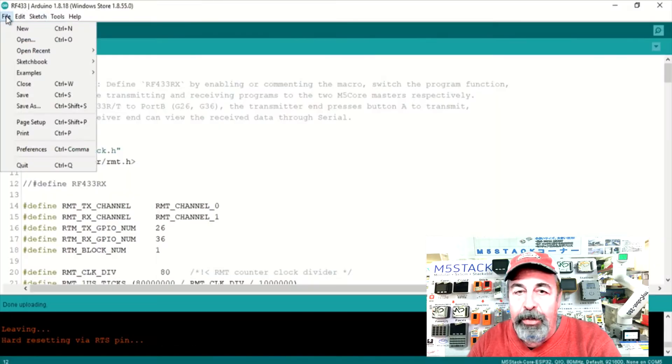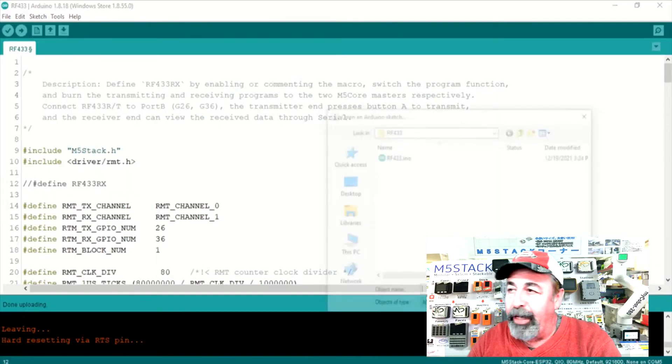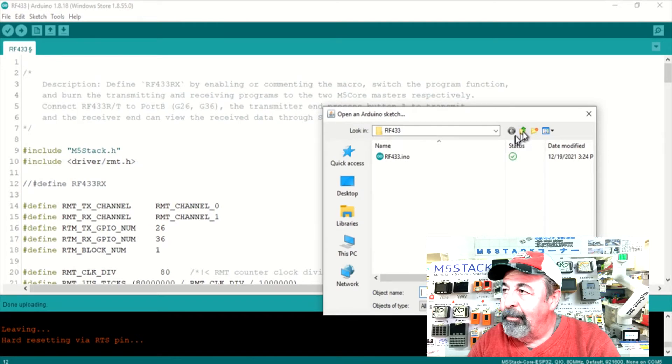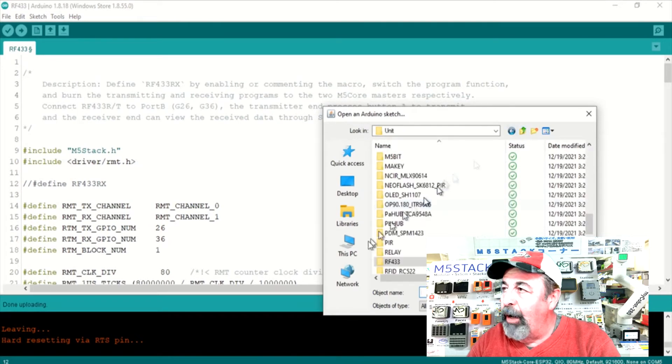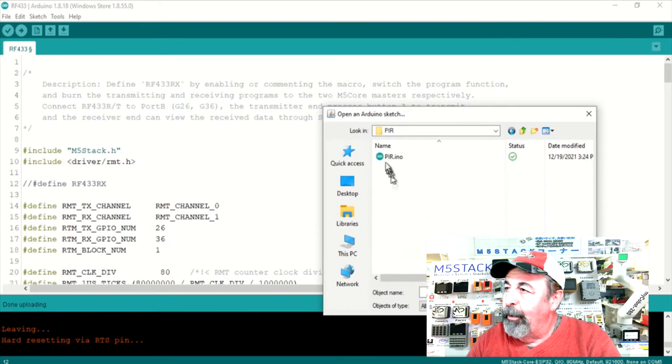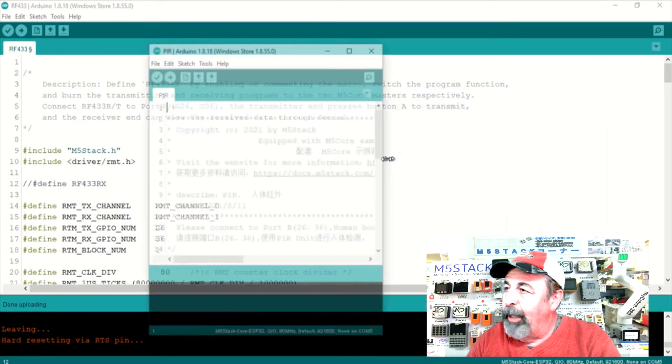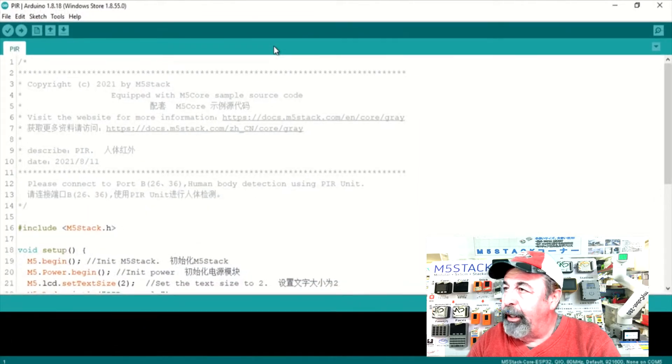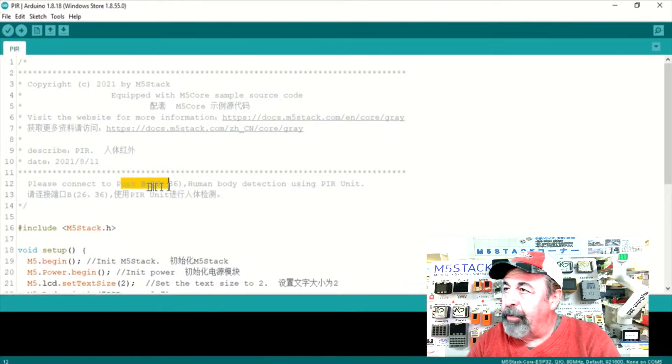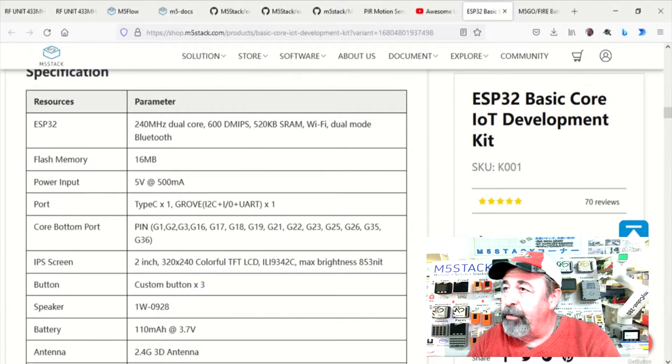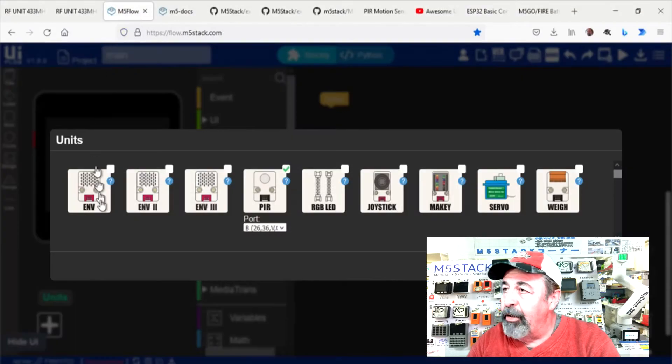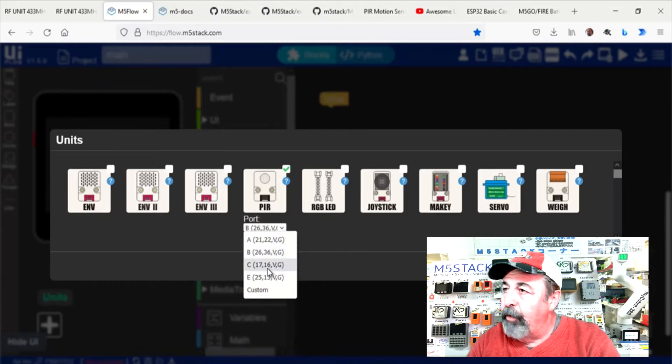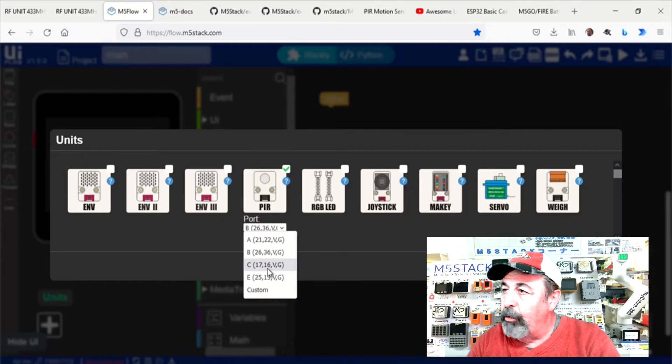But now I want to mash up the motion sensor. So I'm going back into the M5 stack library here and getting the PIR example sketch. Now this is using the same pins as the transmitter unit. So we're going to have to do something different. I'm going to go back into flow dot M5 stack or UI flow. And we're going to use port C.